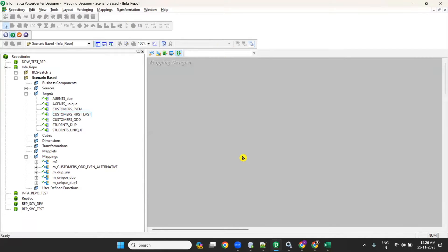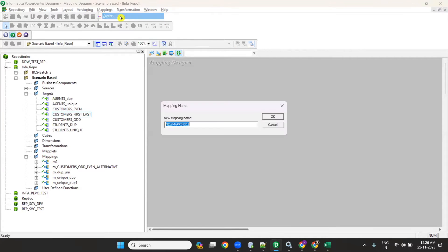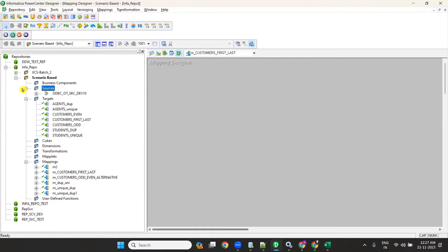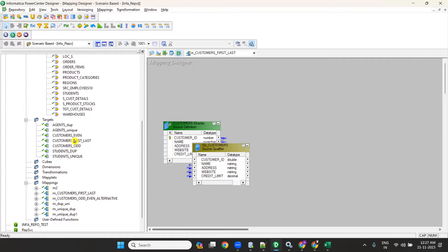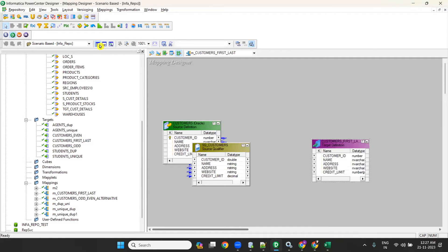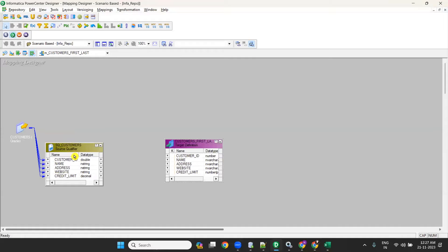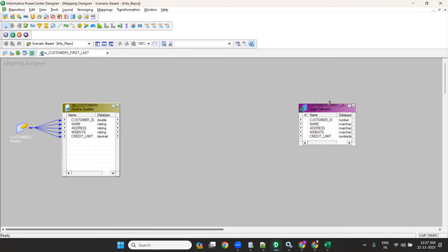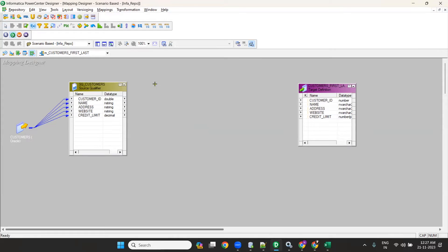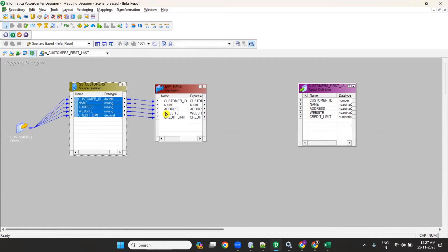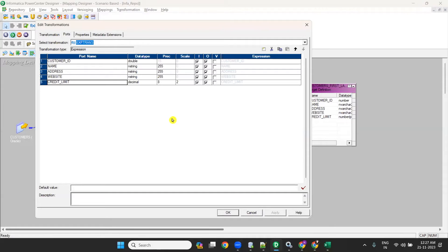I already imported source and targets. Now I'll create a mapping am_customers. Take the source 'customers' and the target 'customers_first_and_last'. Now what we will do first is take an expression transformation. In the expression, send every column from the source qualifier, then generate sequence numbers for each record.